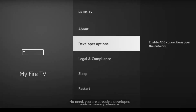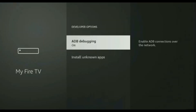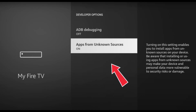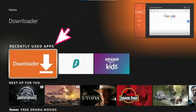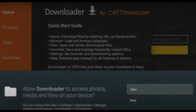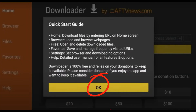Go back one step and open Developer Options. Turn on ADB Debugging and also Apps from Unknown Sources. Press the Home button on your remote, then open the Downloader app. When a pop-up asks for permissions, click Allow and then OK.